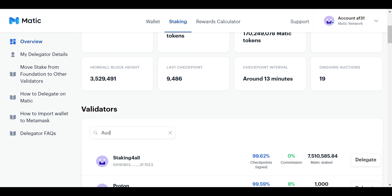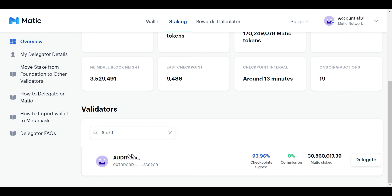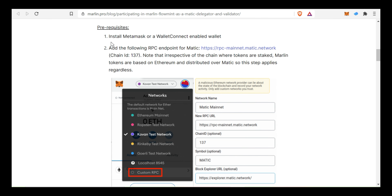In this validator, you will check and delegate the validator. Once Matic Staking is completed, we will follow the steps for Pond Token. The details are in the description.